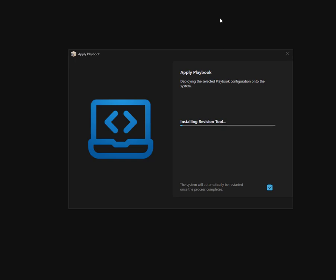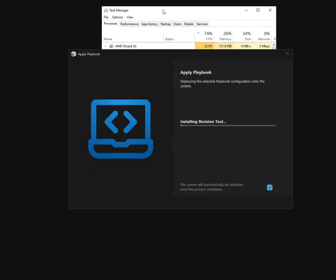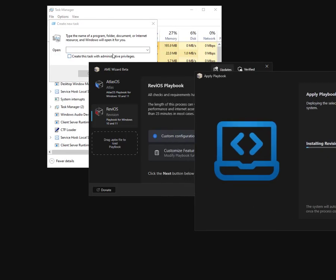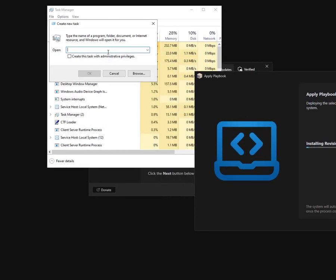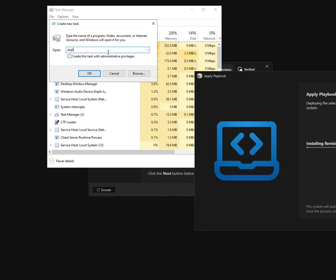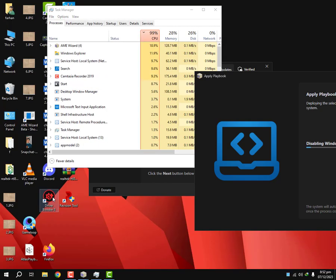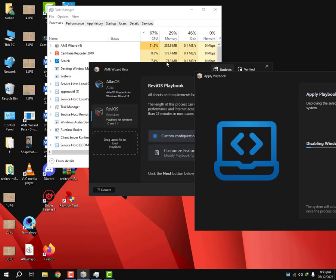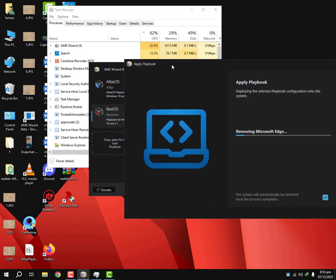So when this happens, what you're gonna do is you're gonna Alt Ctrl Delete, you're gonna go to your Task Manager and you're gonna go to File, run new task. You're gonna write explorer. All your stuff will come back on the screen.